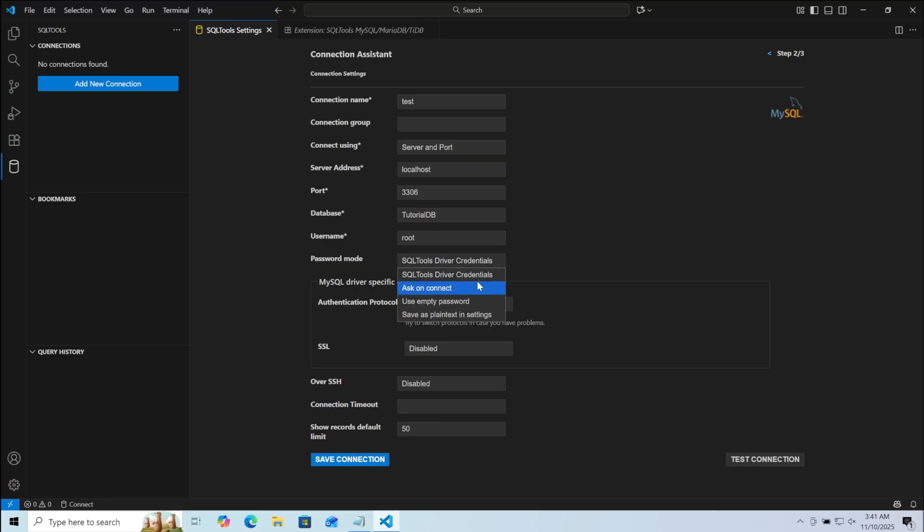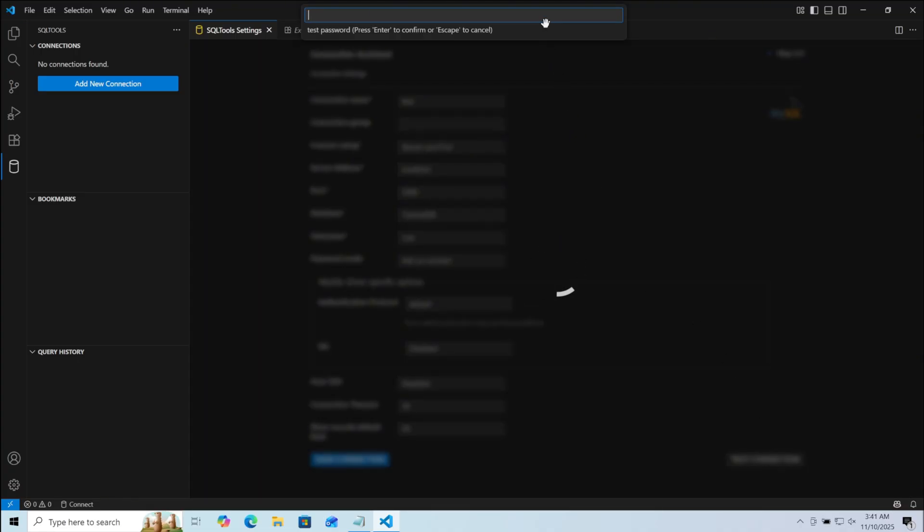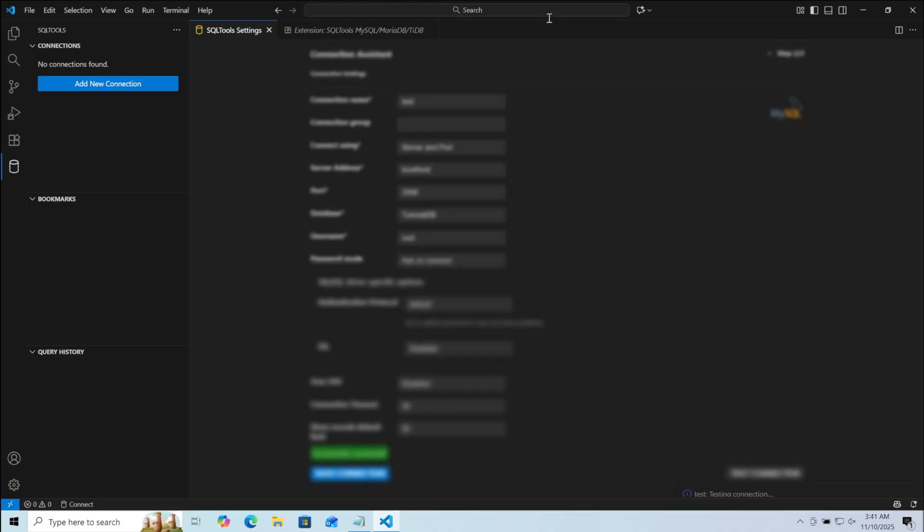Now here click on Password mode. Then click on Ask on Connect. Finally, on Connection Timeout, type 30. Then click on Test Connection. Here on your top, type the password of the database. Click Enter.